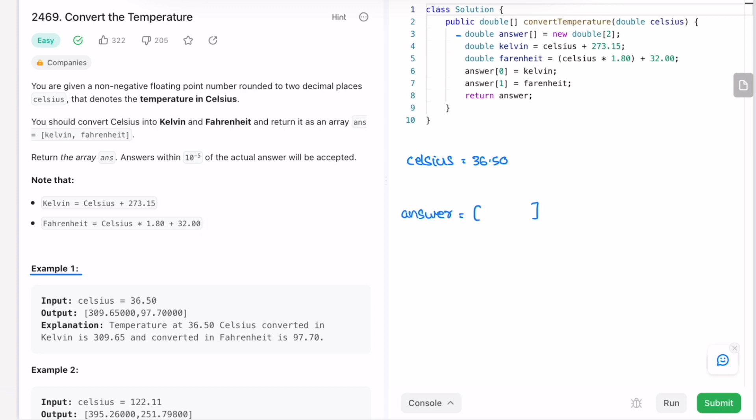Now let's calculate Kelvin. Kelvin is equal to celsius plus 273.15. Celsius is 36.50 plus 273.15, that will give you 309.65. Now let's calculate Fahrenheit: 36.50 into 1.80 plus 32, it will give you 97.70.